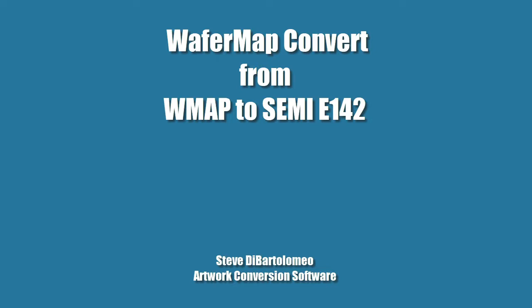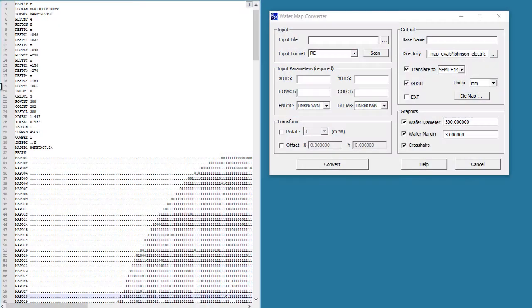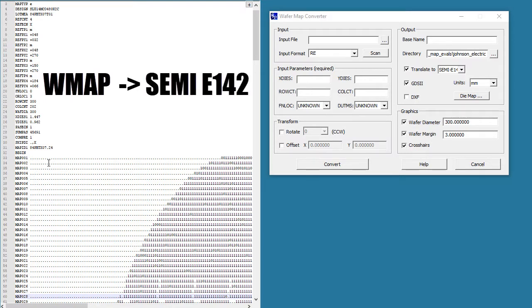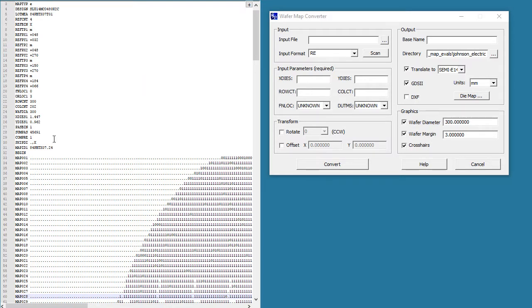Good morning. Today I'm going to demonstrate ArtWorks WaferMap Convert, and I'm going to show a new format we're adding support for called WMap here on the left. We're going to convert that into an industry standard called SEMI-E142.